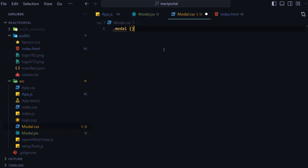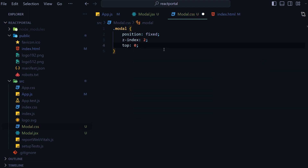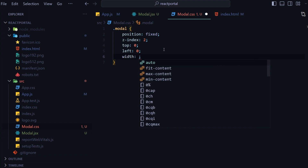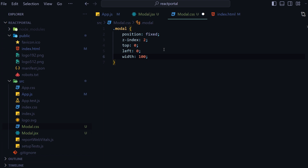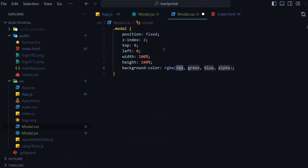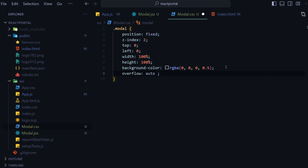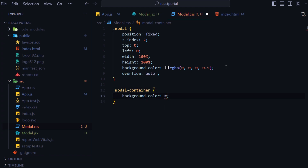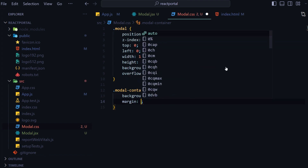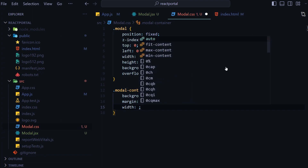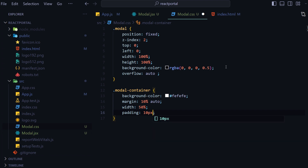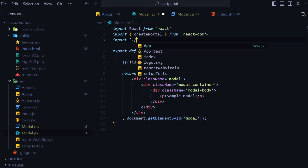Now I will make a simple design of the modal component. In modal.css I will write some CSS: the position will be fixed, z-index would be 2, top and left would be 0, width and height as 100 percent, background color as rgba(0,0,0,0.5), and overflow would be auto. The modal container background color will be #fefefe, margin 10 percent auto, width 50 percent, and padding 10 pixels. Then I'll import this modal.css file inside modal.jsx.